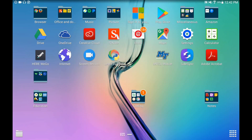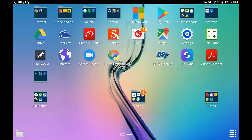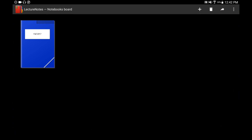Hey guys, welcome to Evidential Tech. My name is Evidence. In this video I'm going to show you what I consider to be the top five note-taking apps. So let's start with Lecture Notes.